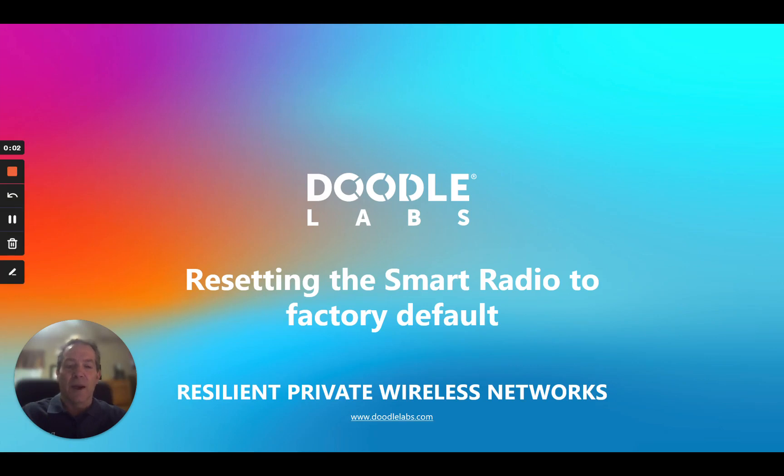Hi, my name is Jeff with Doodle Labs. I'd like to thank you for taking the time to watch our video on resetting the smart radio to factory default.